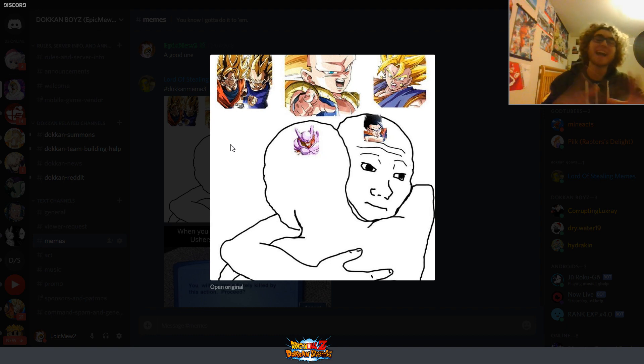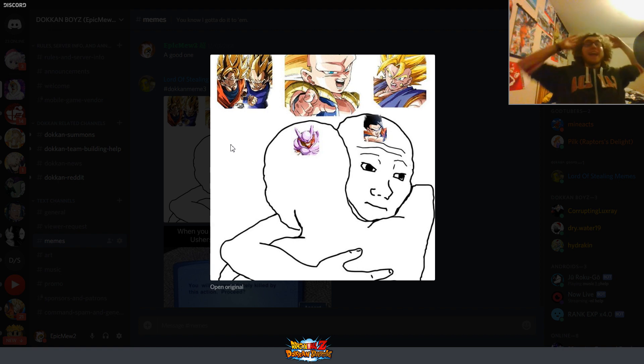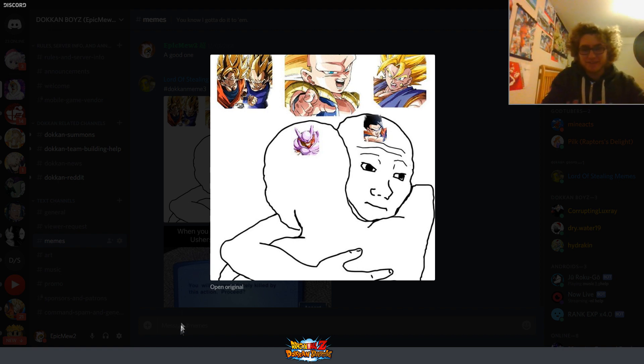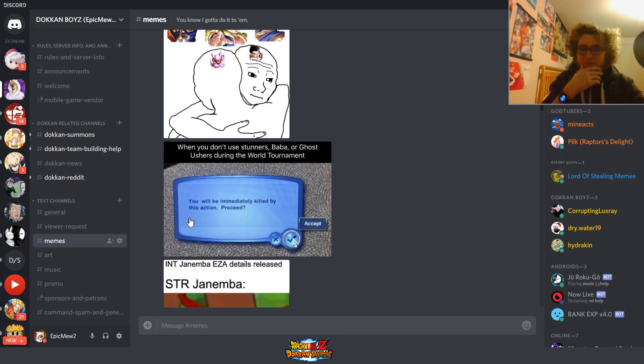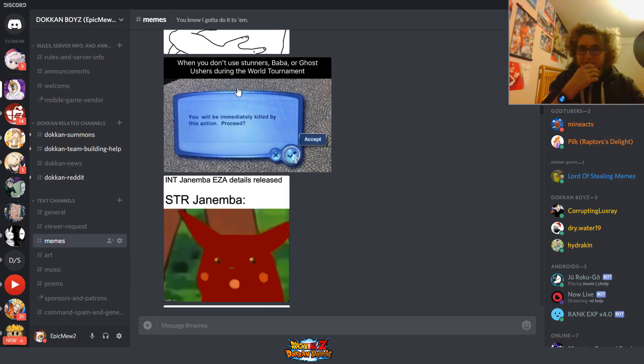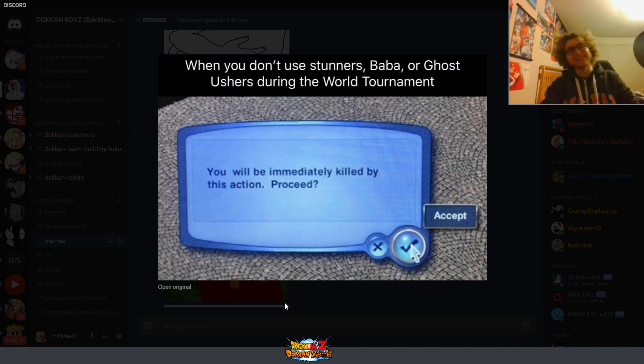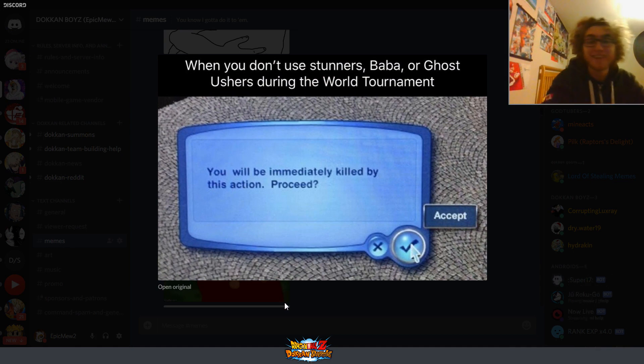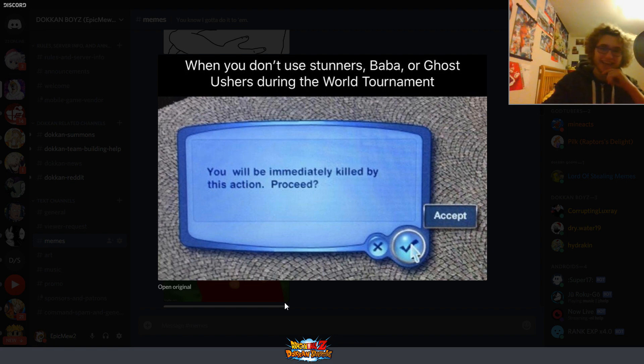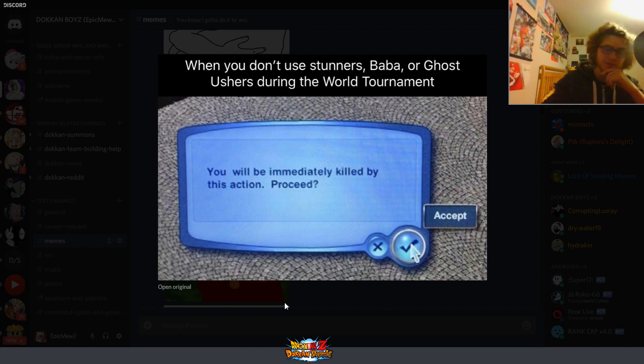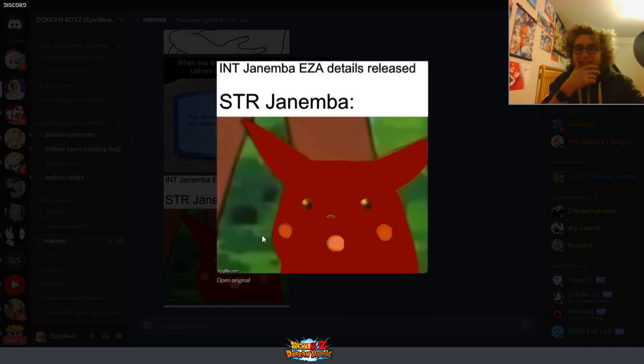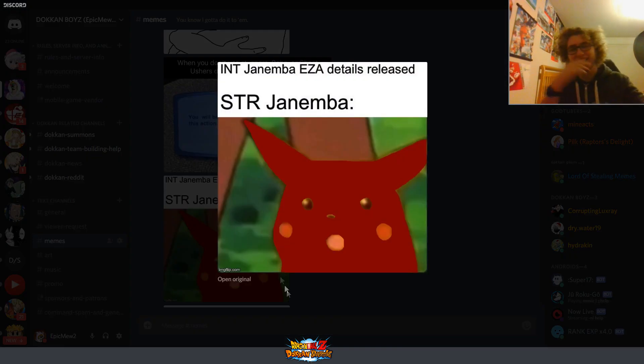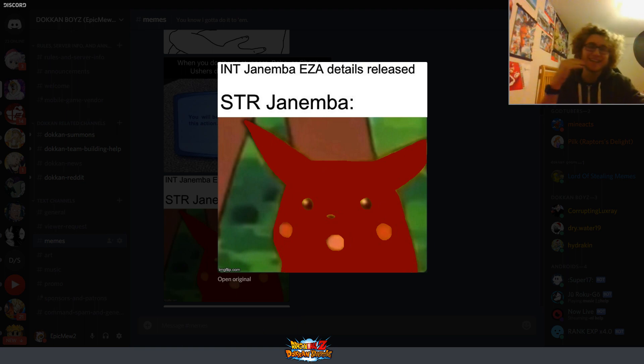Very accurate. All too accurate. Both of these EZs just get... They can hit with those Fizz units, it is absolutely ridiculous. I had no trouble with that event. Let's see. Oh, when you don't use Stunners, Baba, or Ghost Ushers during the World Tournament, you will be immediately game-ended by this action. Proceed? Indeed. Yeah, that's true. Those World Tournament units hit very hard. Very hard, indeed. And easy.